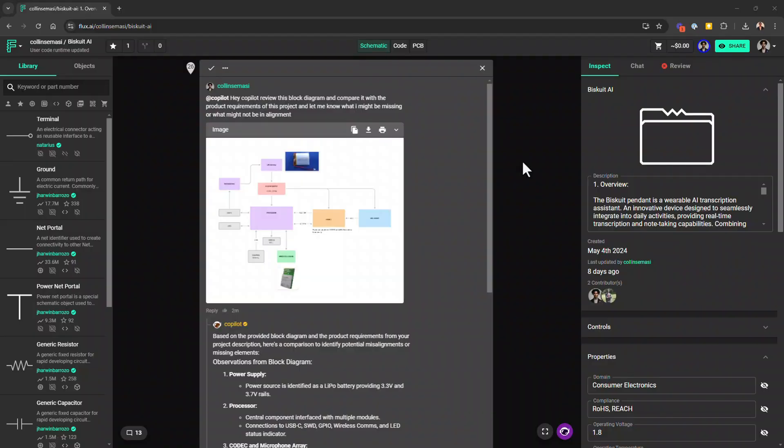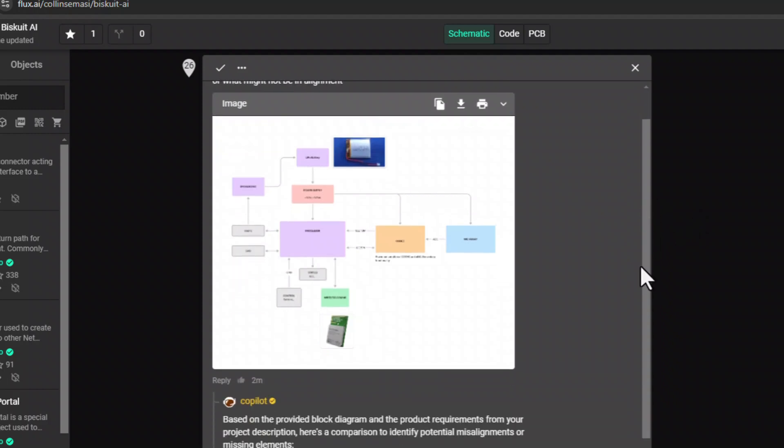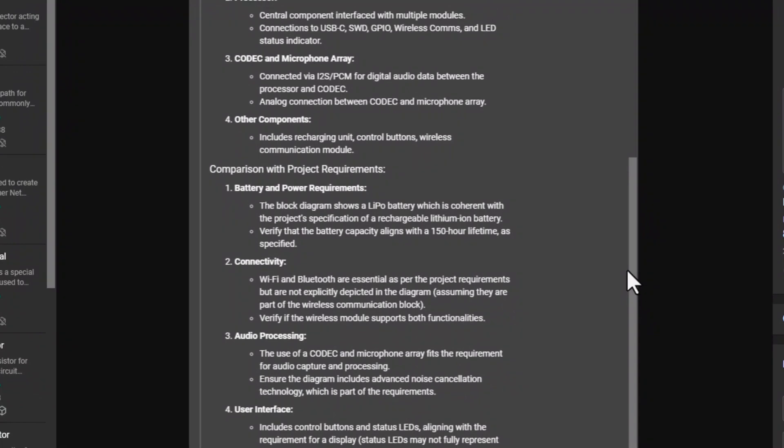If you've made it this far, congratulations — you deserve a bonus. Let's assume you're working on a wearable device intended to capture audio periodically so that at the end of the day you can remember the places you've been and the conversations you had. Assume you had already manually designed your high-level system architecture. By asking Copilot to review the block diagram and compare it with the product requirements, flagging what might be missing or out of alignment, Copilot will identify discrepancies so you can improve and optimize the design before issues appear later in development.